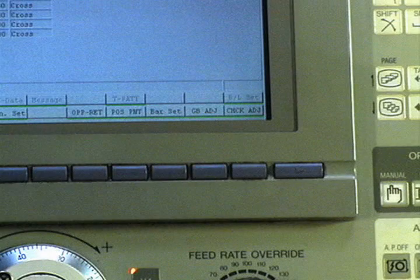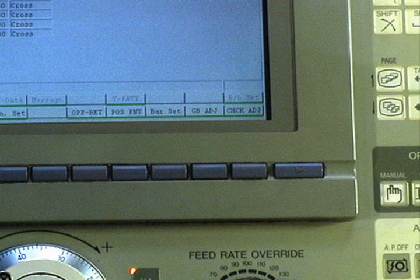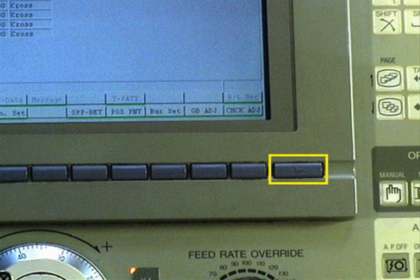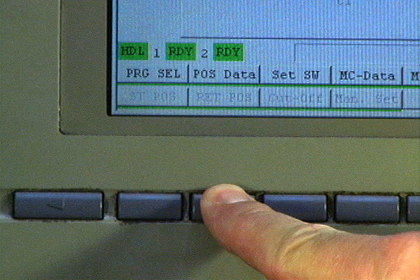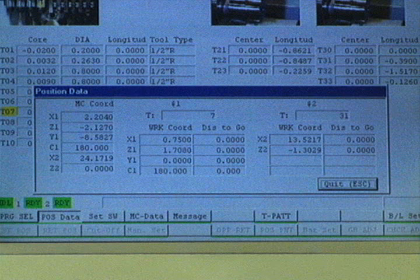To learn where components are within their respective grids, you must view the Position Data window. To display it, press the Menu button, then press the Position Data soft key. This is the Position Data window.